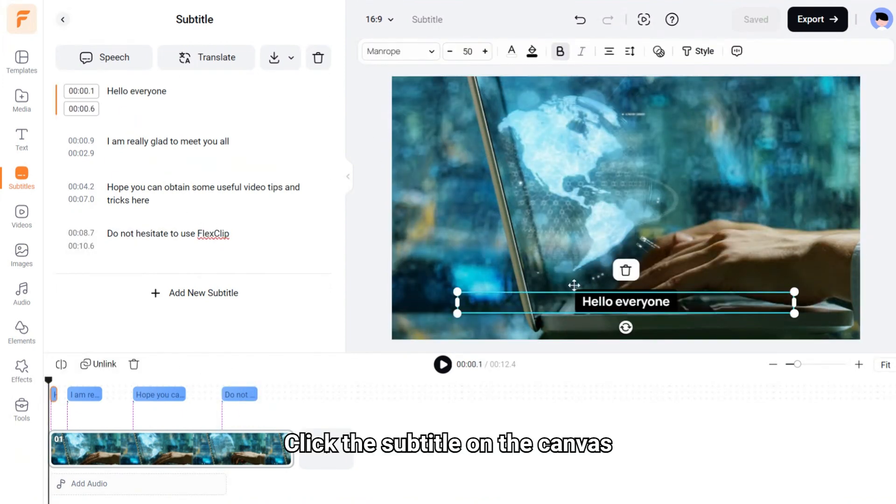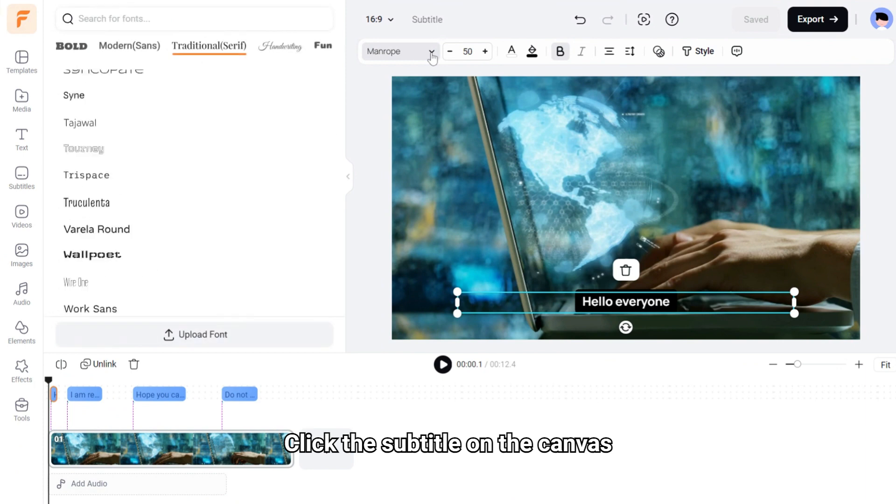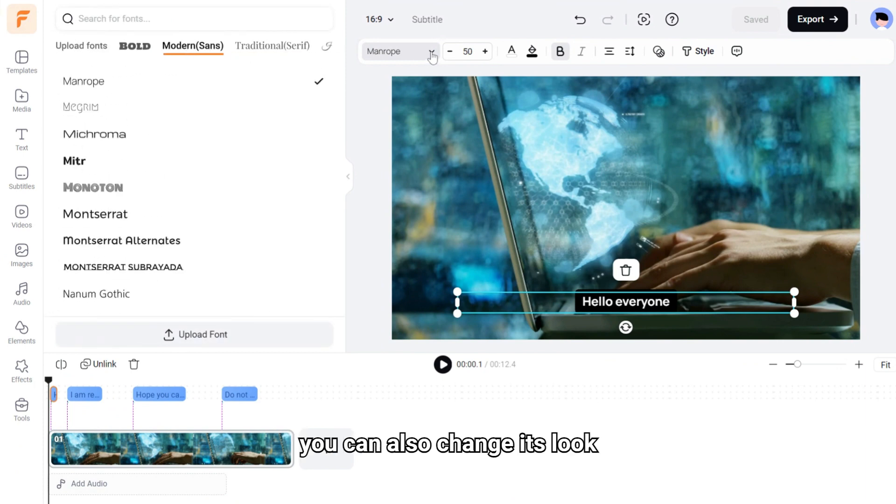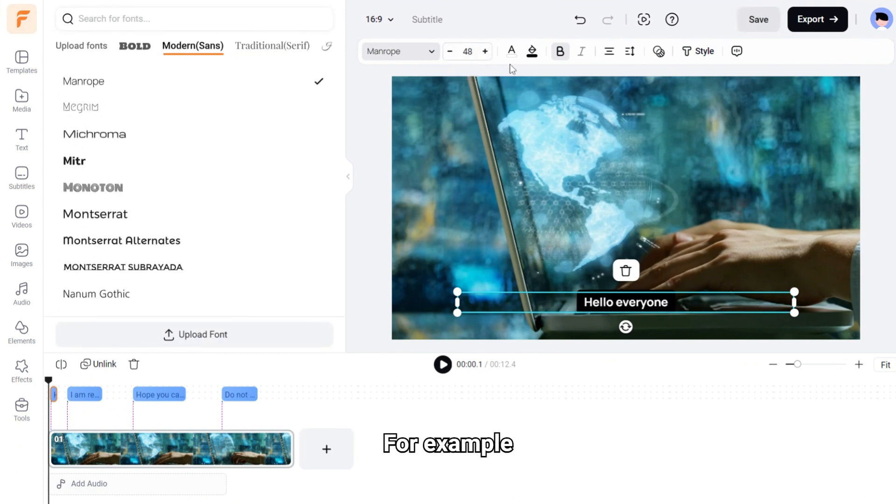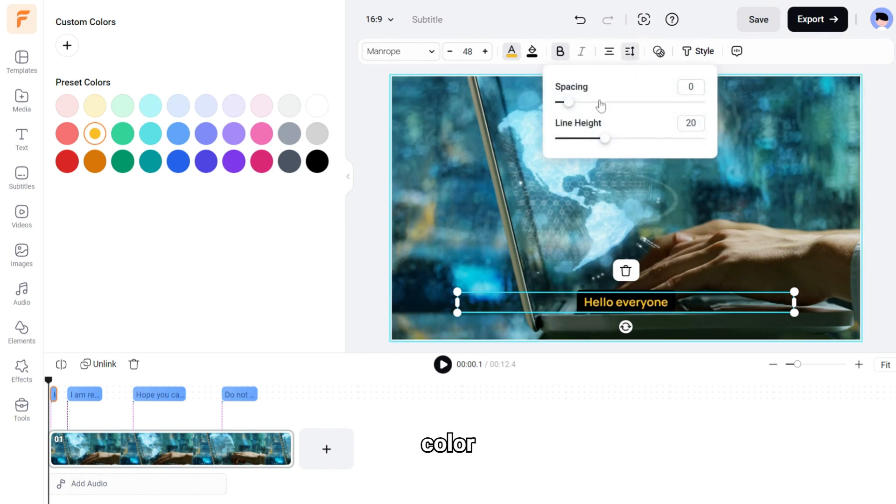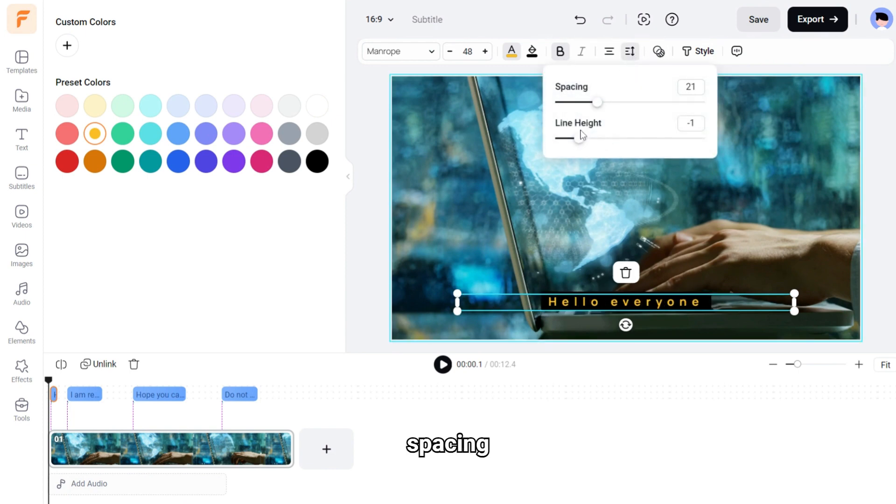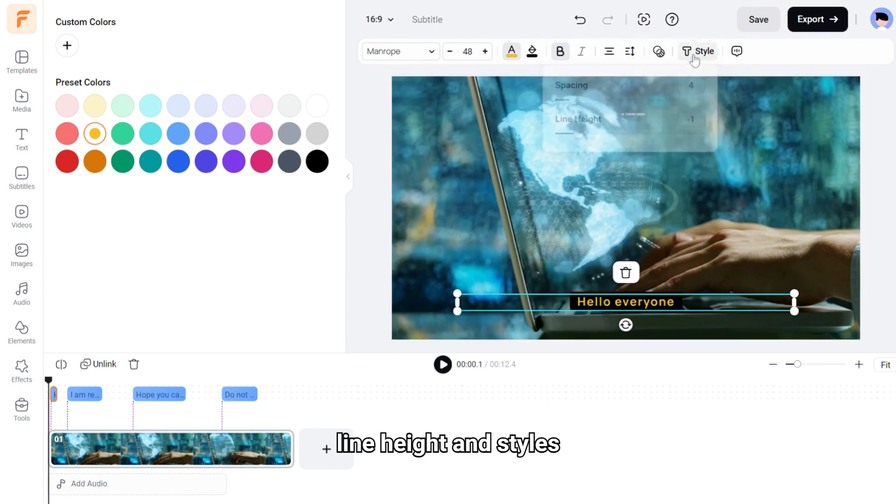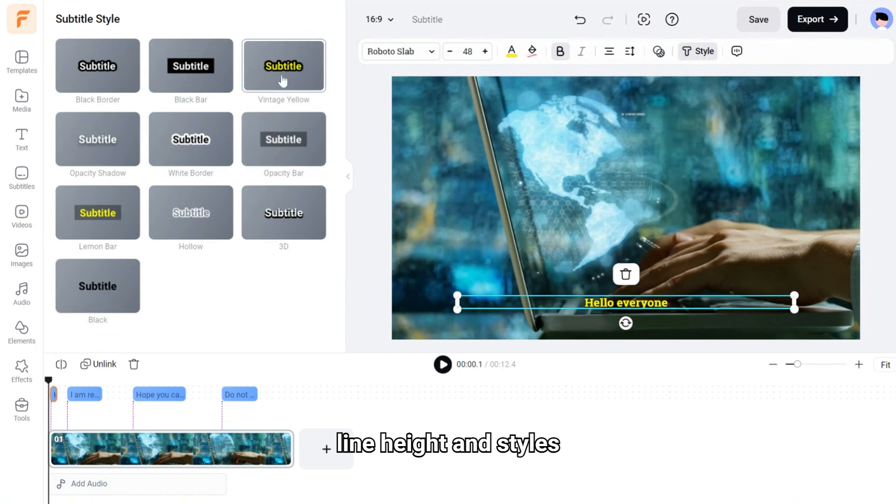Click the subtitle on the canvas to change its look. For example, you can adjust font, size, color, spacing, line height, and styles.